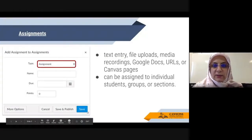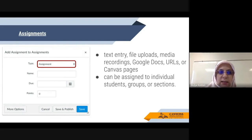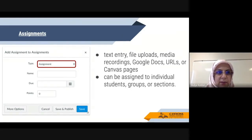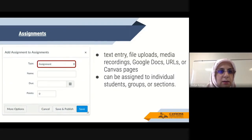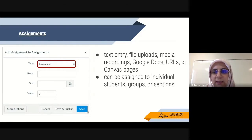Assignments is going to be the first type of assessment. To add your assignments, you go to the Assignments section, and on the right top corner there's a plus assignment sign that you can click on.